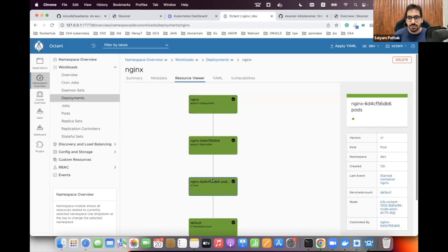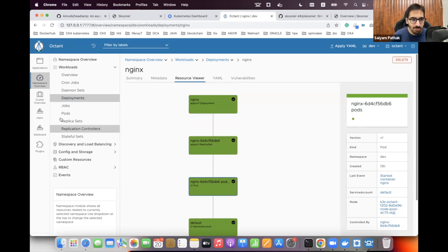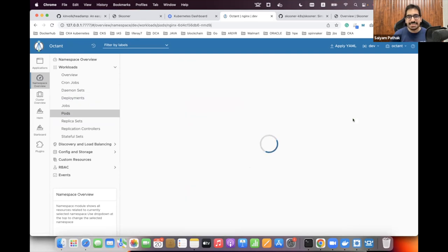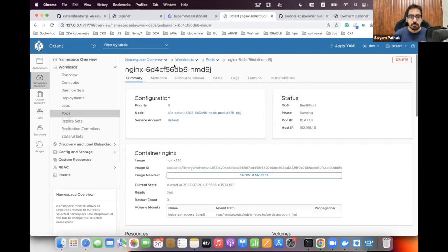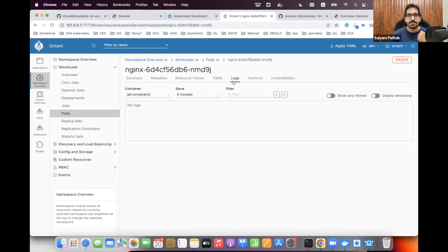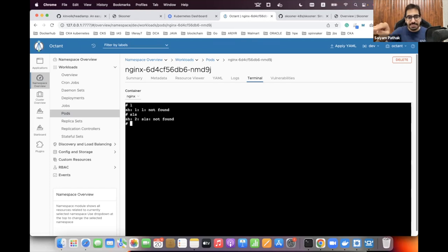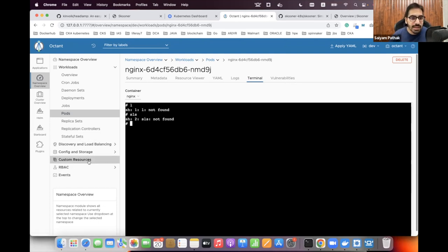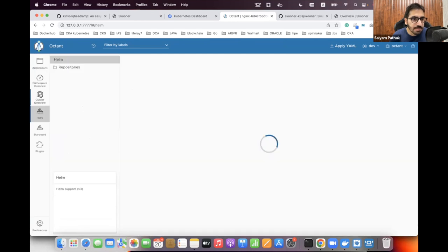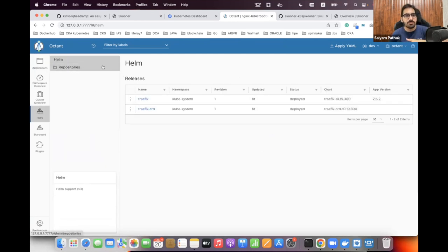Clicking on the pod in the resource viewer navigates to the pod detail, which includes a YAML editor, logs, and a terminal inside the container. There's also a Vulnerabilities tab — that's from the Starboard plugin I've installed. The Helm icon is also from the Helm plugin. Without those plugins installed, you won't see these tabs in plain Octant.